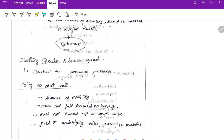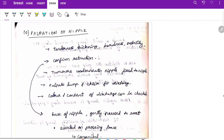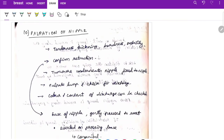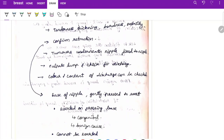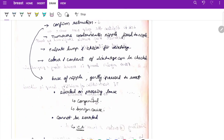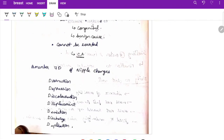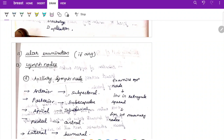For palpation of the nipple — check tenderness, thickening, and mobility. Confirm retraction by gently pressing the base of the nipple to evert it. If it can be averted, the cause is congenital or benign. If it cannot be averted, it indicates carcinoma. Palpate any lump beneath the nipple and check for discharge — color and content. Remember the seven D's of nipple changes: Destruction, Depression, Discoloration, Displacement, Deviation, Discharge, and Duplication.